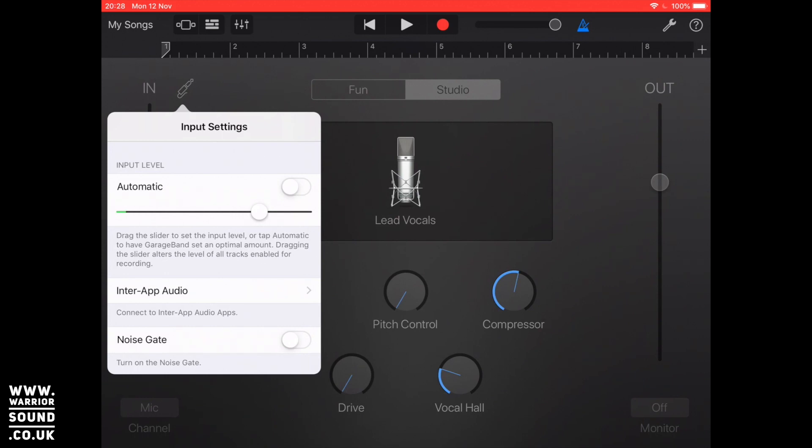That's where you'd use, for example if you're using a different vocal app which has got an effect on, you can bring that in. You can see the level there so we can drag the slider to set the input level or we can just tap it on automatic and then what it'll do is it'll give you an optimal amount.